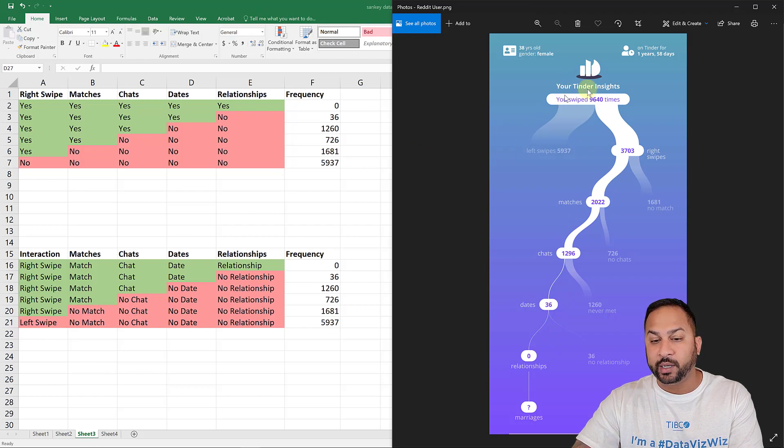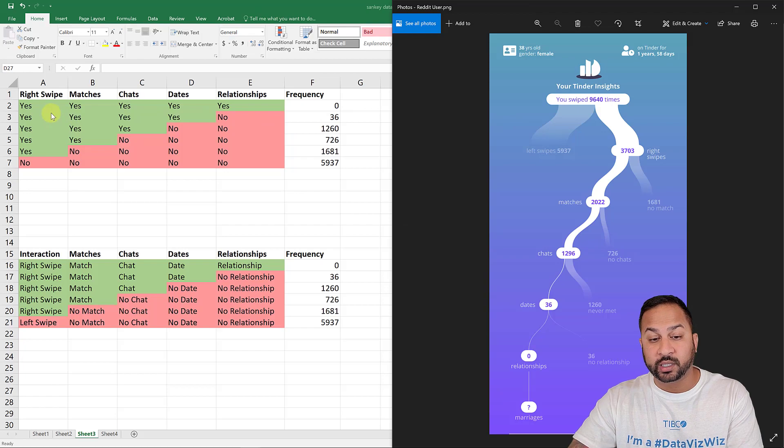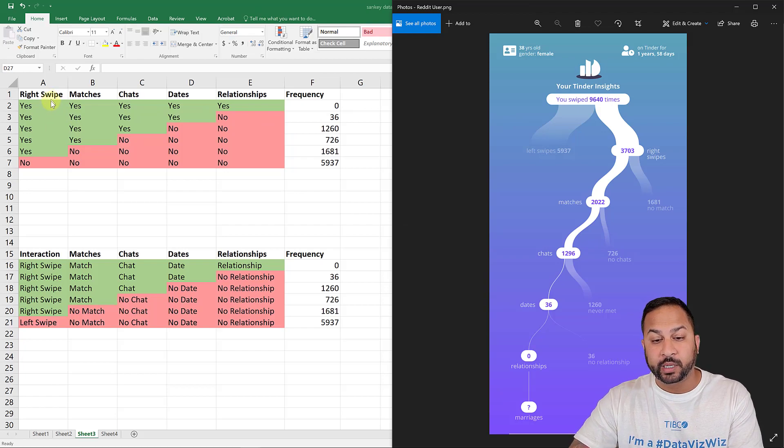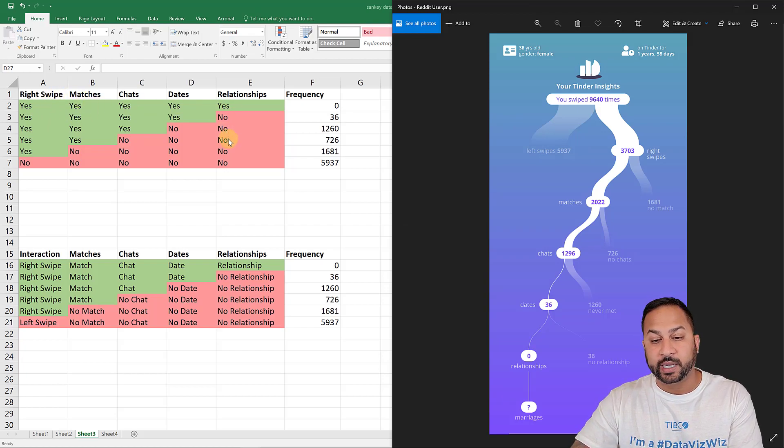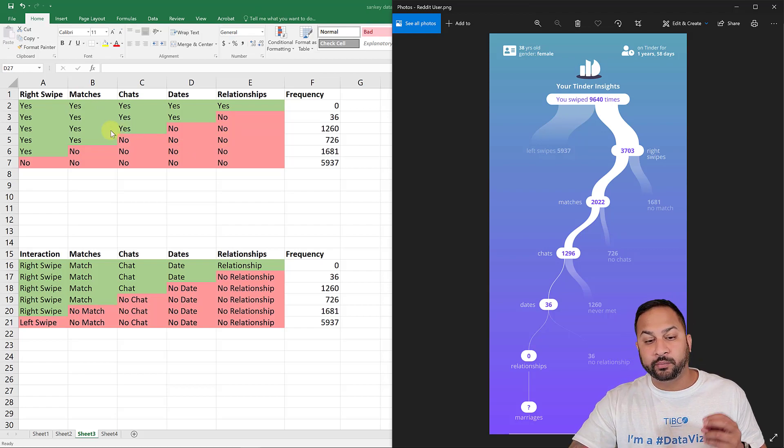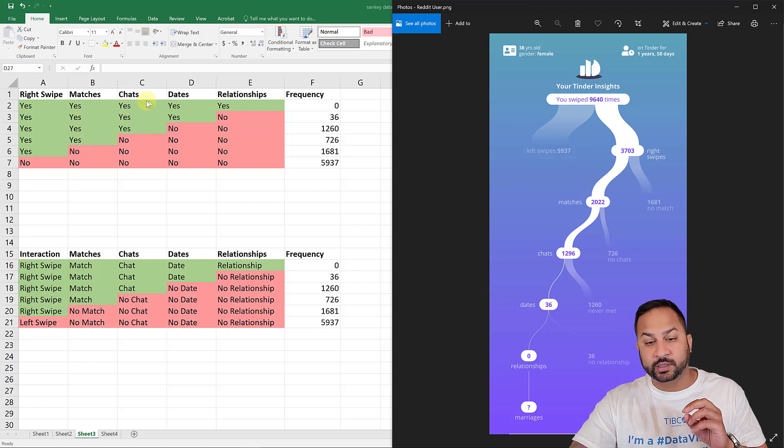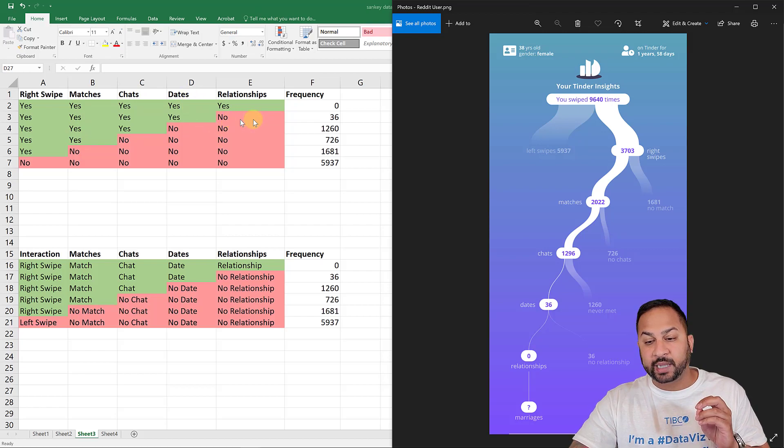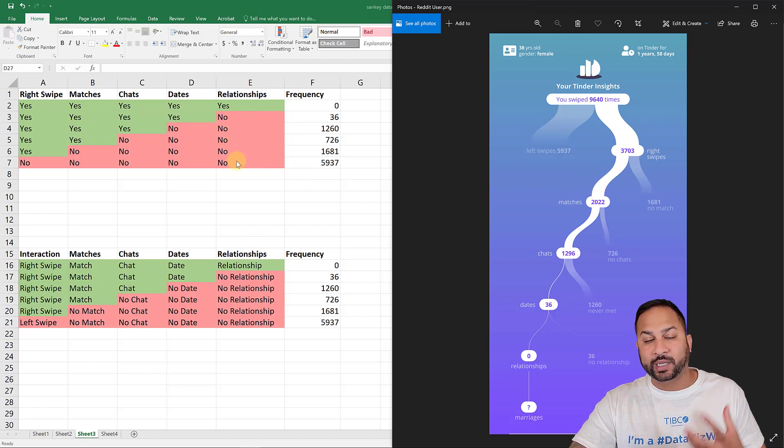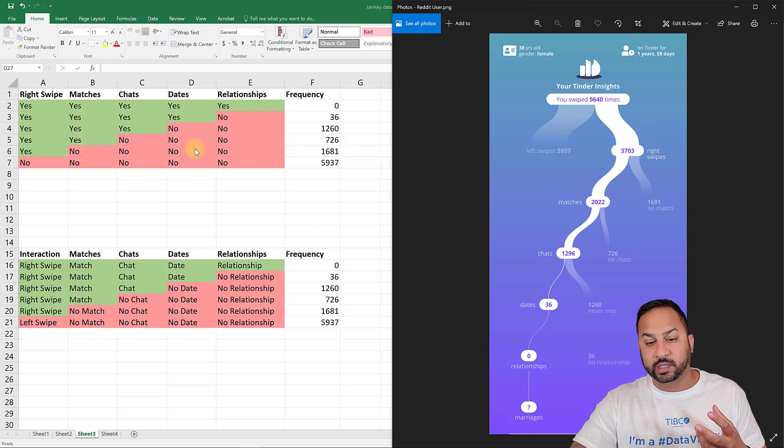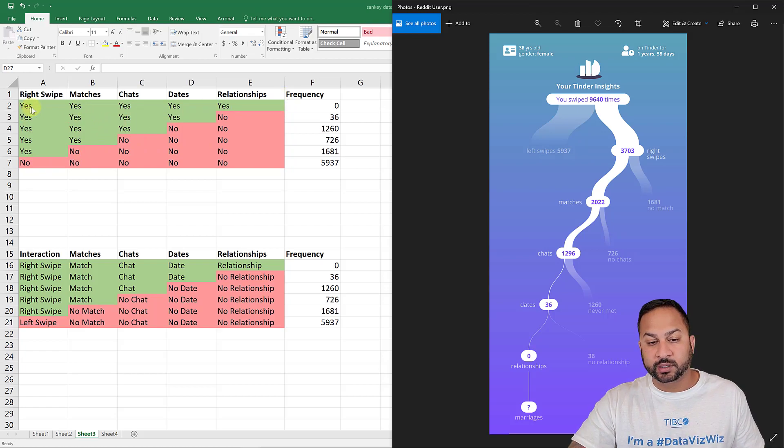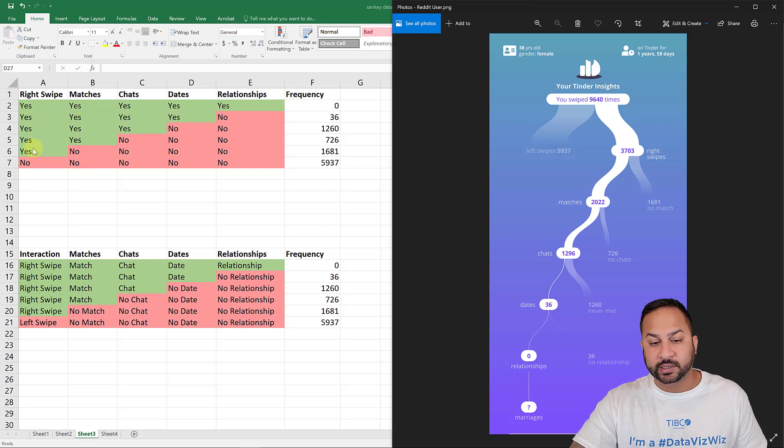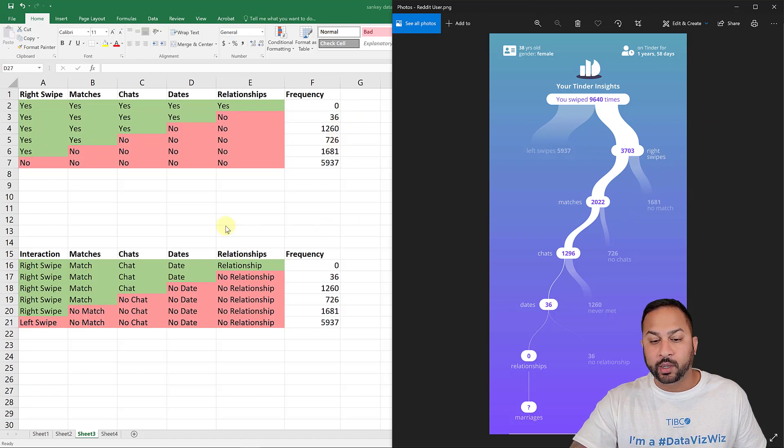So I went ahead and took this and put this into Excel just to show you the data table. And I made it very simple with all of these combinations. Now it's not a combination of permutation of each of these different columns, because as someone says no, there's no extra value there. So you can't have someone that does not match, but then does go on a date.